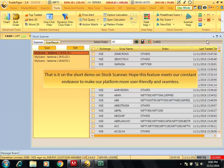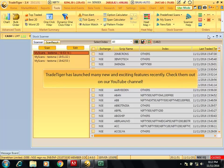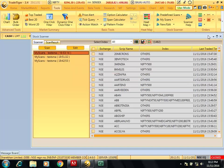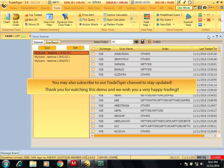That is it on the short demo on stock scanner. Hope this feature meets our constant endeavor to make our platform more user friendly and seamless. TradeTiger has launched many new and exciting features recently. Check them out on our YouTube channel. Subscribe to our TradeTiger channel to stay updated. Thank you for watching this demo and we wish you a very happy trading.